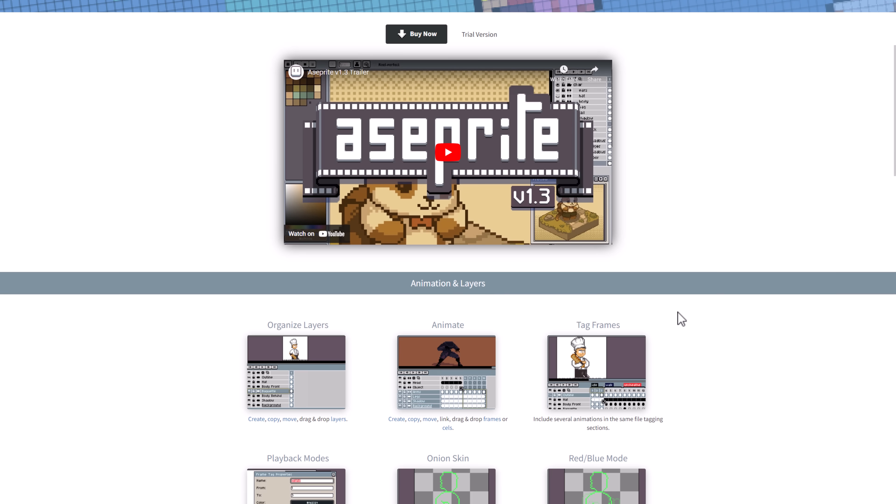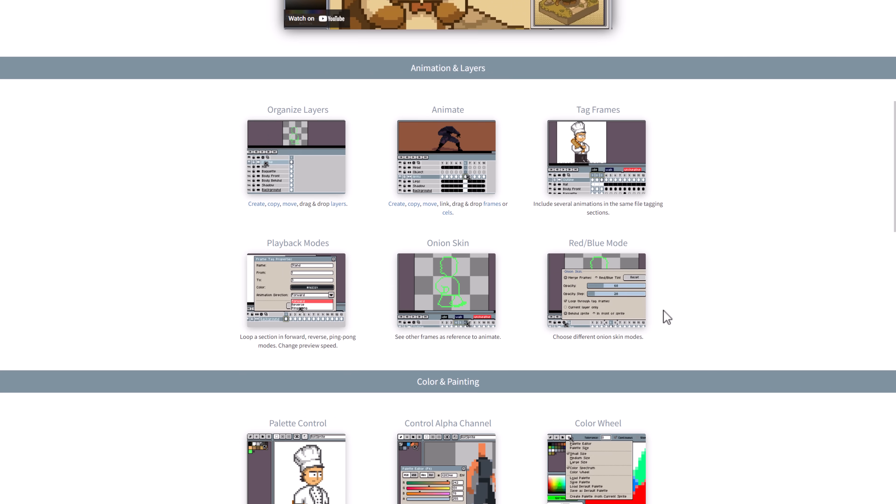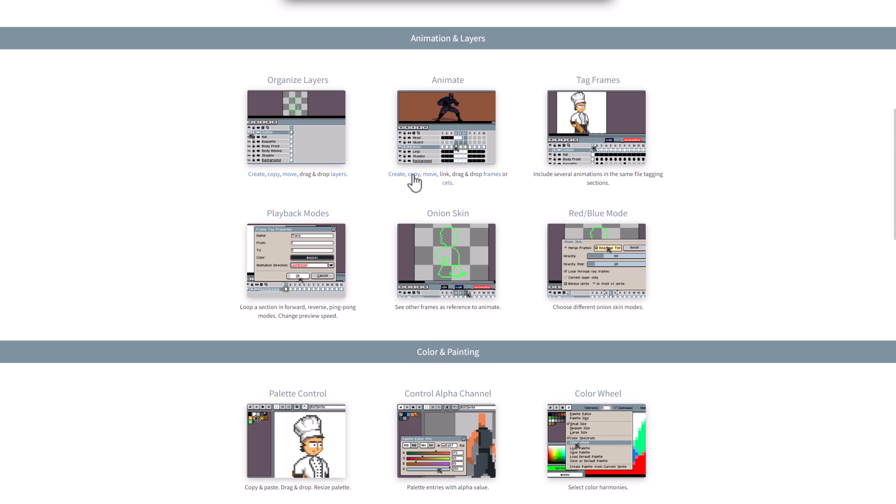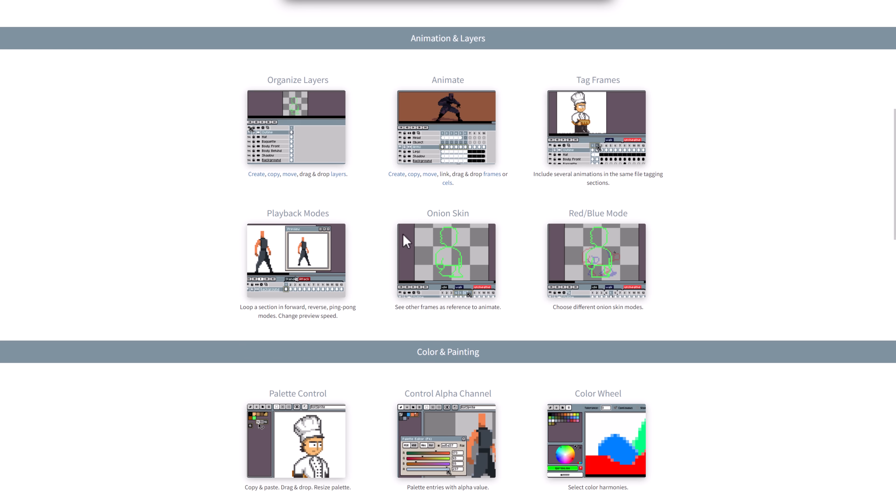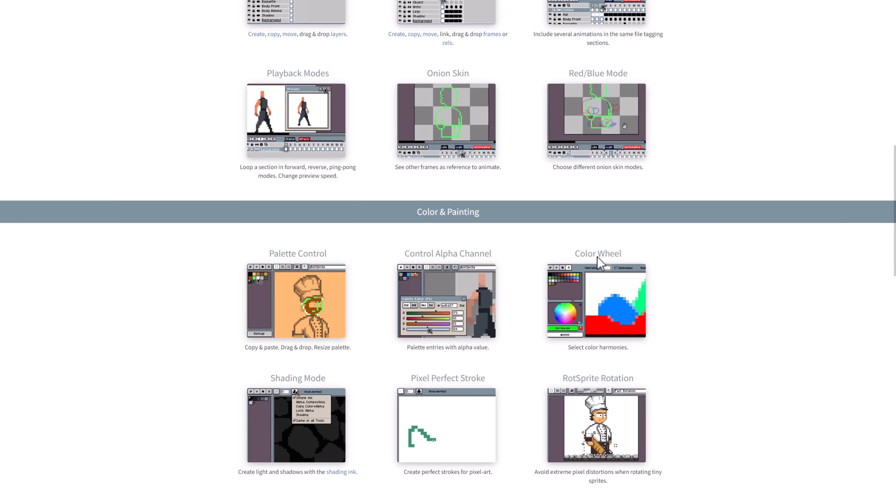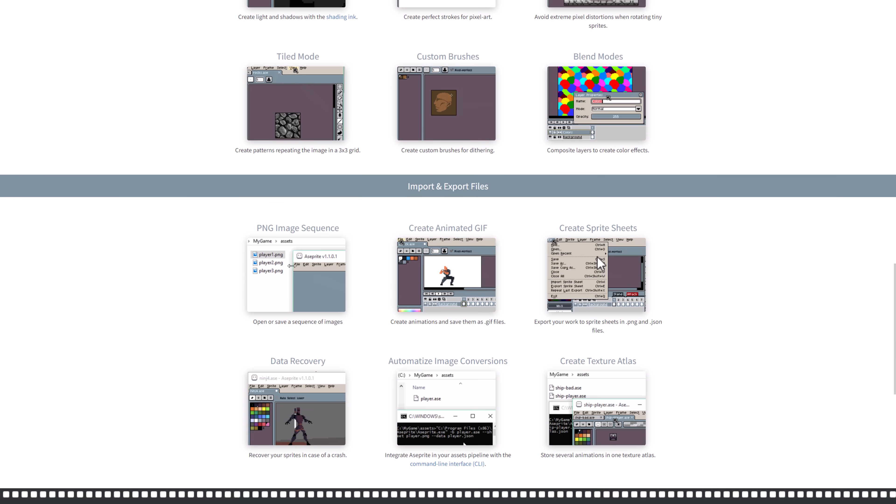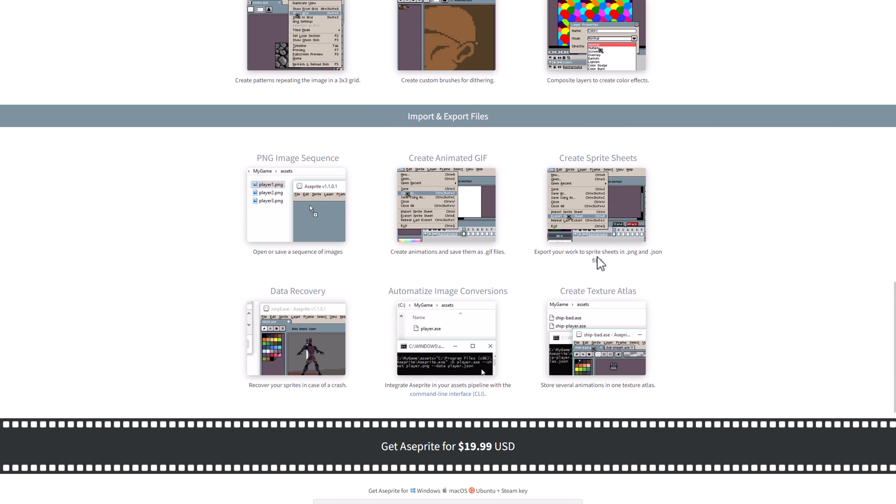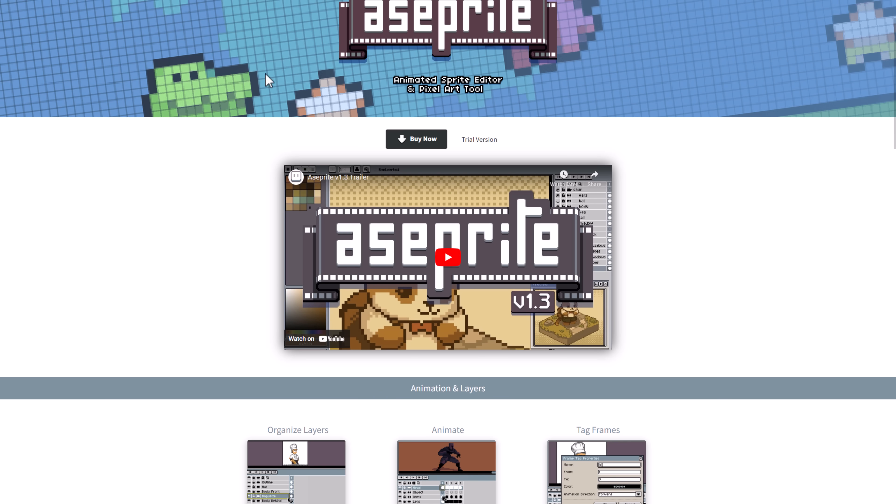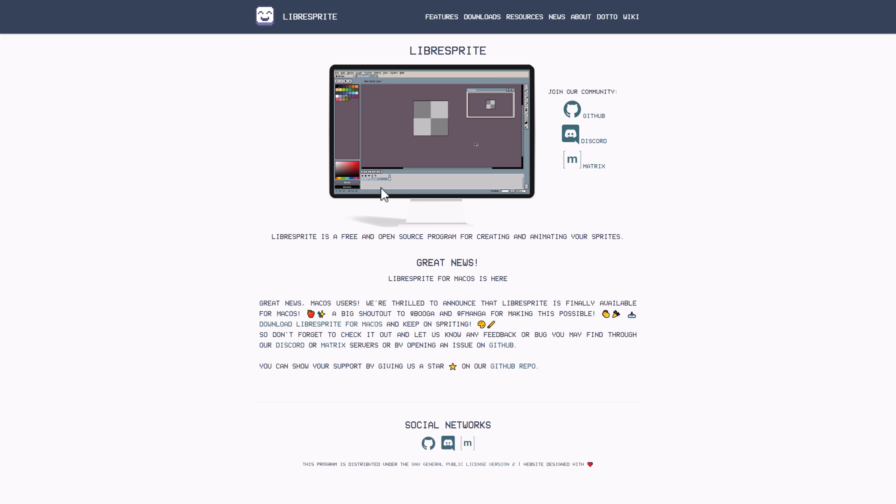Another one that is super popular is ASprite or ASprite or ASprite, depends on how you want to call it. This one is one of the de facto pixel art image animation tools out there. It's a very cool application. Binaries are not provided, but source code is available. There's also a fork of it from when they stopped providing binaries called Libra Sprite.